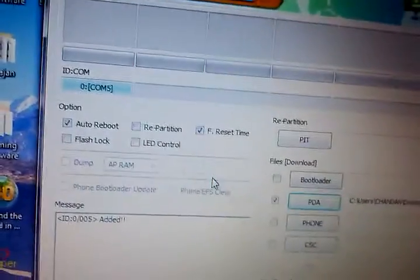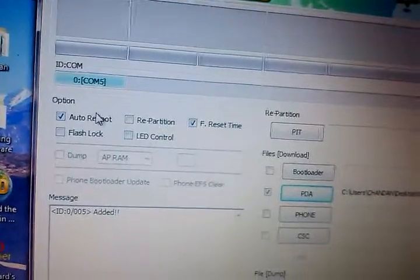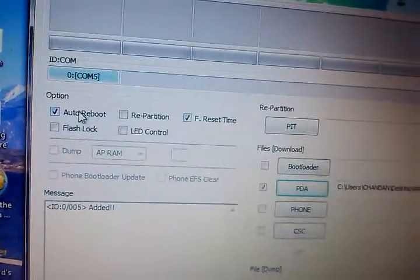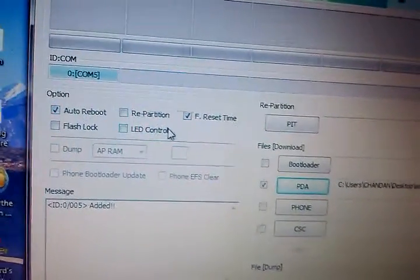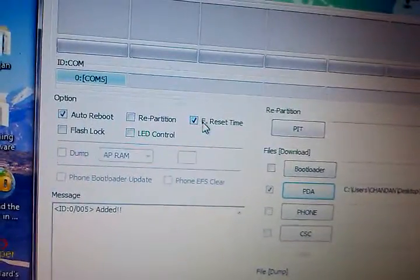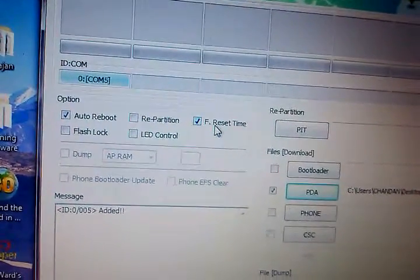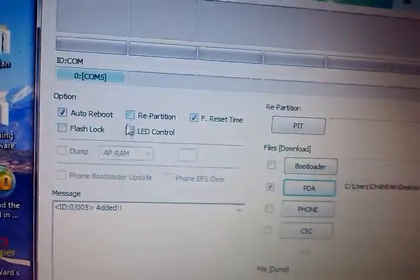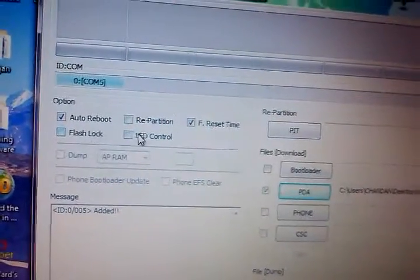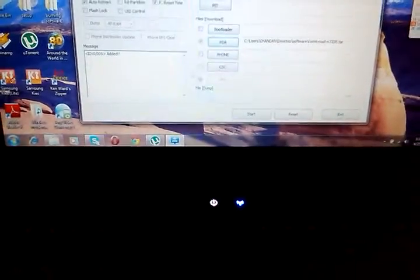You just need to tick Auto Reboot and F. Reset Time. No other boxes should be checked. Then just press start.